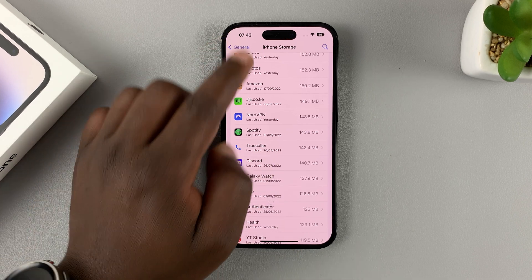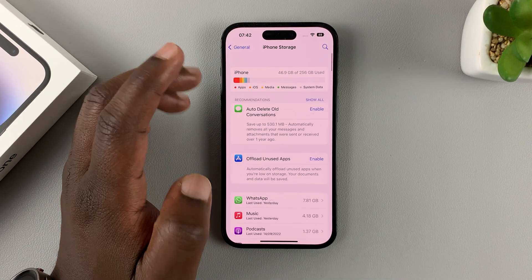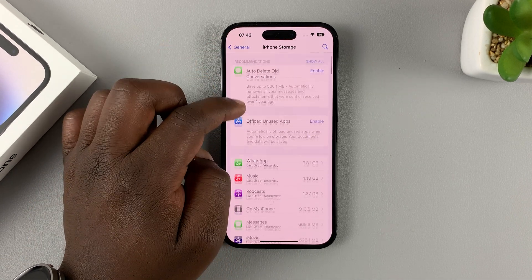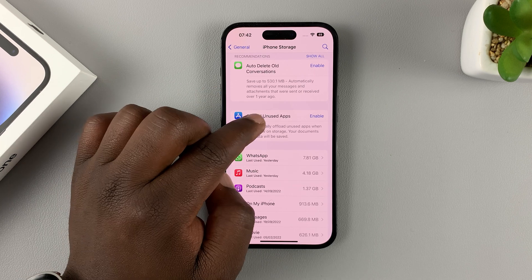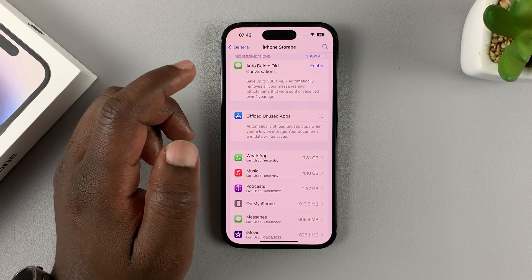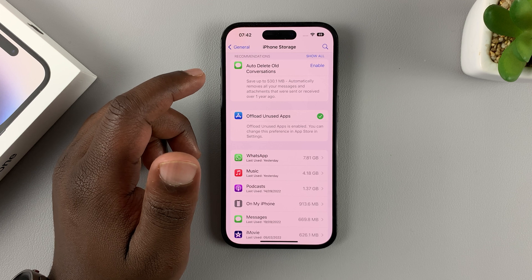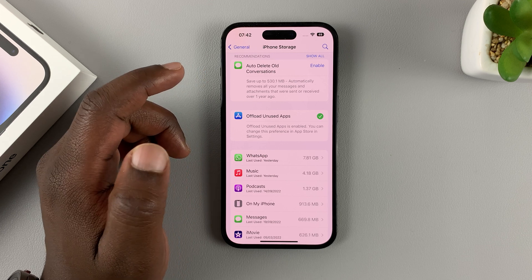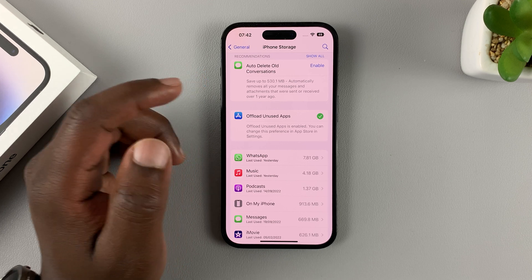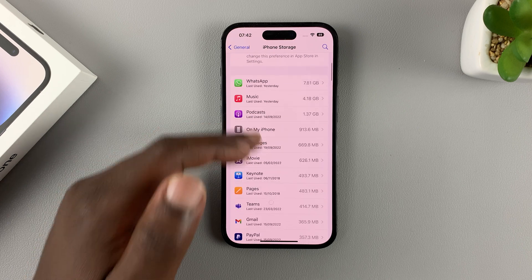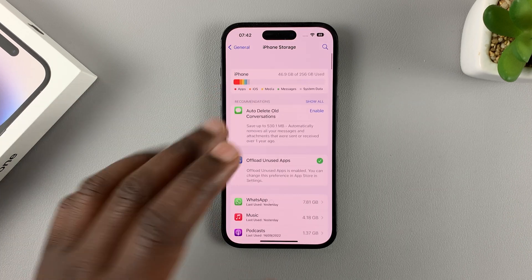Now if I go back to the main iPhone Storage page, I can enable the Offload Unused Apps feature and the iPhone will decide which apps I'm not using the most and automatically offload those apps for me, instead of me doing it app by app.